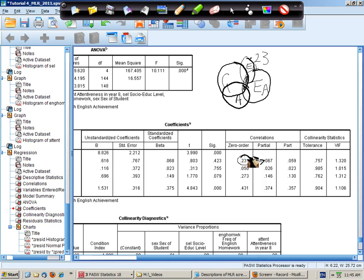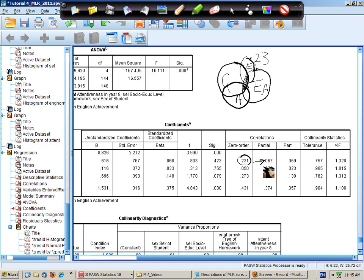Hence we see this drop from the zero order significant correlation down to the non-significant role it plays as a predictor in a multiple linear regression.